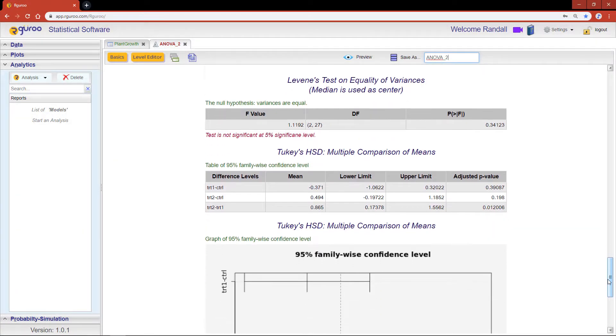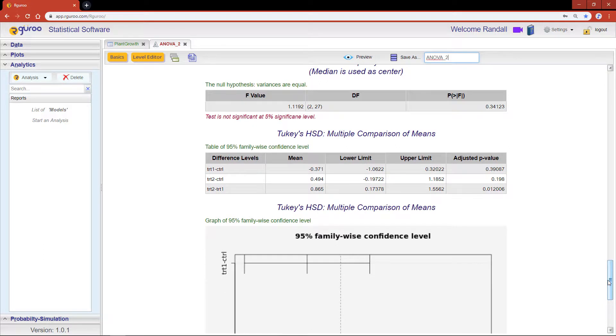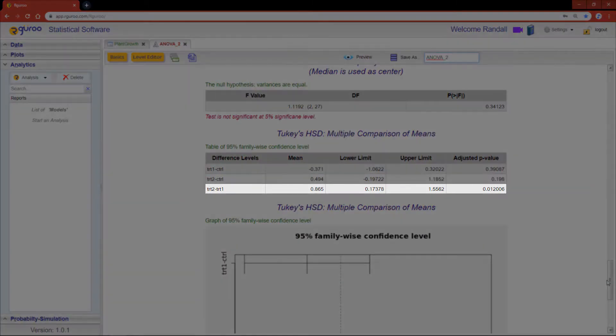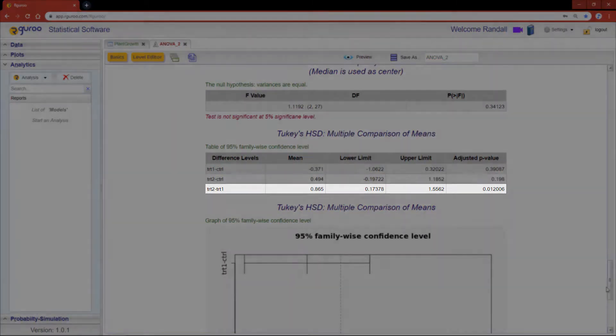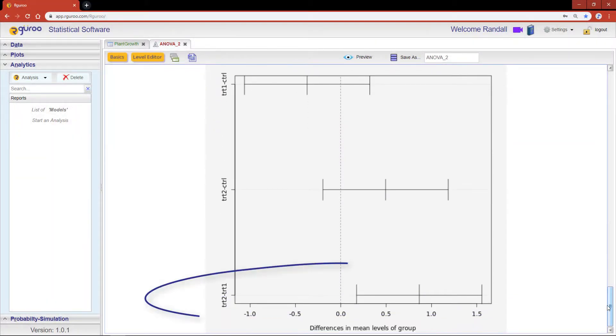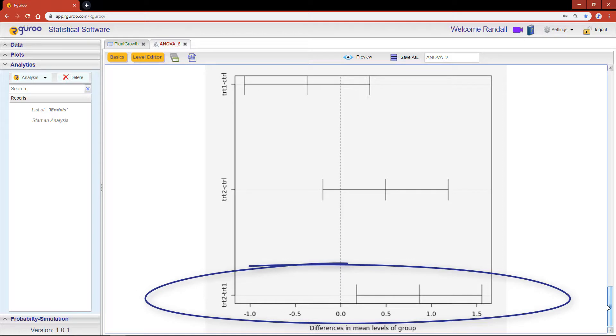Lastly, we dive deeper into Tukey's HSD. The software provides a table and confidence interval plot for these results. With an adjusted p-value of 0.012, we can see that the means between treatment 1 and treatment 2 are significantly different, reconfirming what we saw on the box plots.